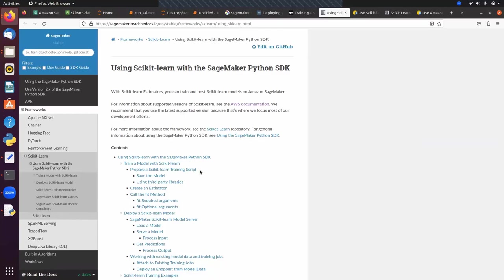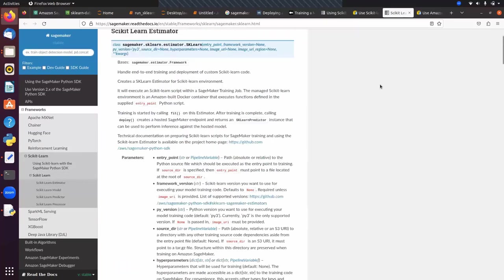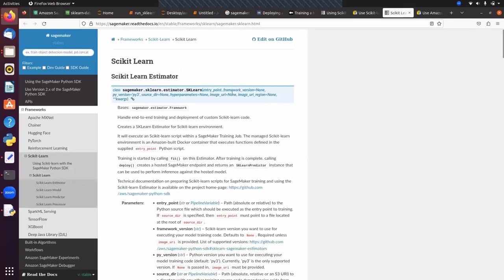Then we can create a SageMaker SKLearn estimator using AWS SageMaker. We can call the fit method, then deploy the scikit-learn model. After that we can load the model and then get the predictions. These are the steps. If you want to see the SKLearn class in SageMaker, you can use sagemaker.sklearn.estimator.SKLearn. You can pass entry_point, framework_version, Python version (3 or 2), and hyperparameters. These are some important hyperparameters for the scikit-learn algorithm.